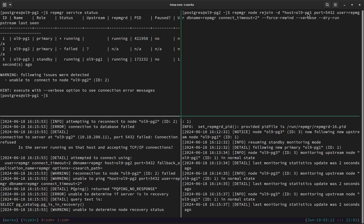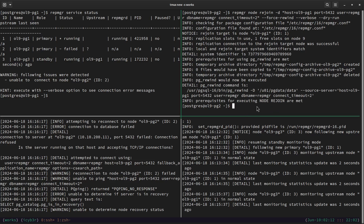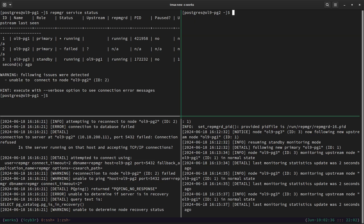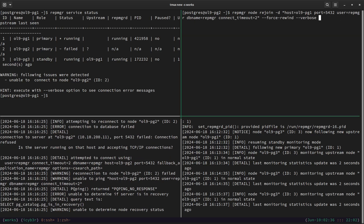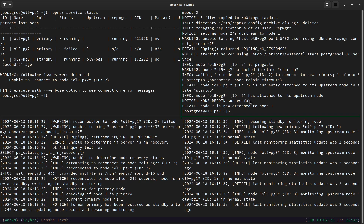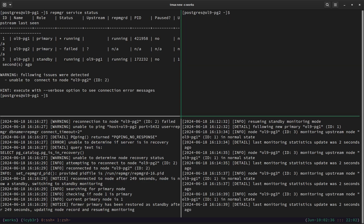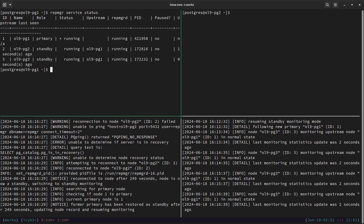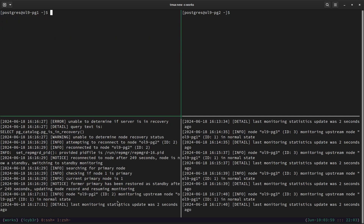We need to get the connection string to connect to the new primary — the first node. Adding `--dry-run` first to check prerequisites. Hitting enter, we can see the prerequisites for executing node rejoin are met. Let me clear the screen, remove the dry run, and execute the rejoin. We can see the node rejoin completed successfully. Checking the cluster — the second node is now a standby again, the issue is fixed, and it is available as a standby.